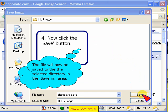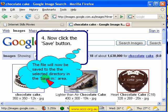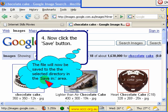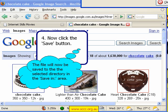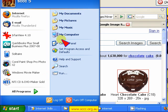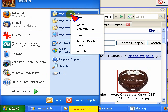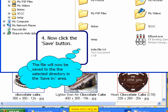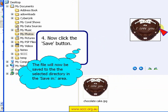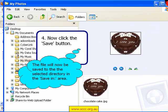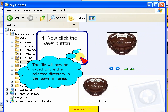The file will now be saved to the selected folder that you chose in the saving area. In our case, we saved the file to My Documents, and within My Documents, My Photos — and there we have the file that we downloaded.